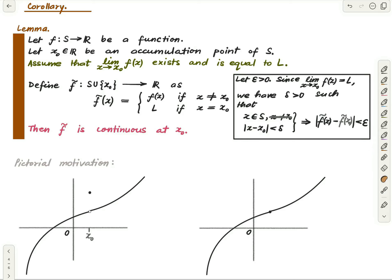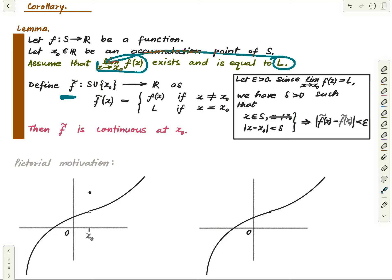The converse is also true. If you define f̃ that way and it turns out to be continuous, then this limit equals l. That part is also true — it is just a reverse of this argument.